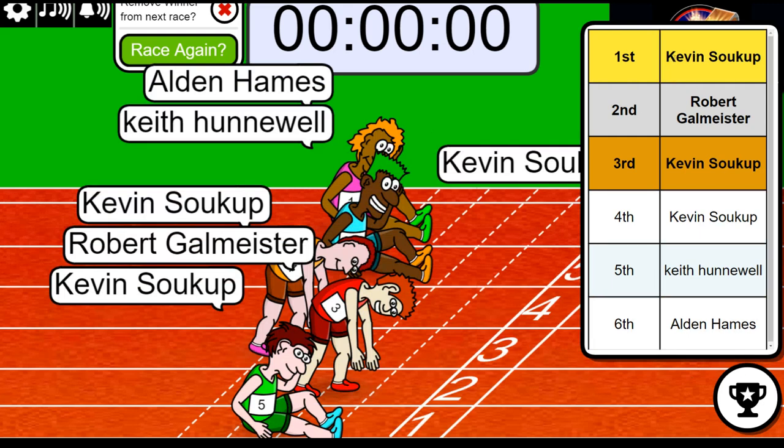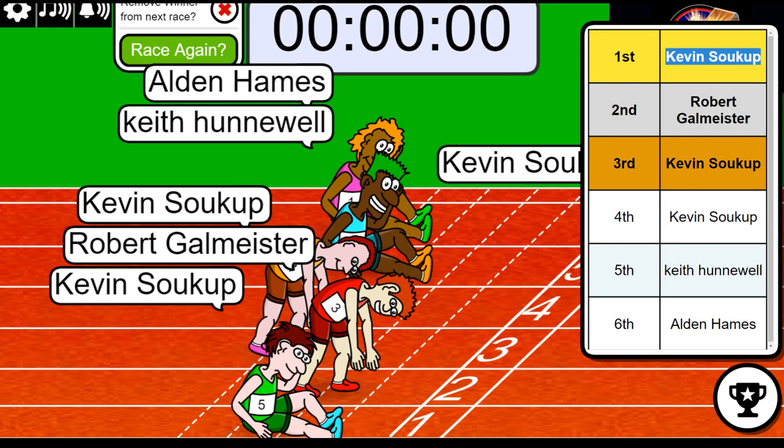Taking it all the way. Congrats Kevin, you did it man!